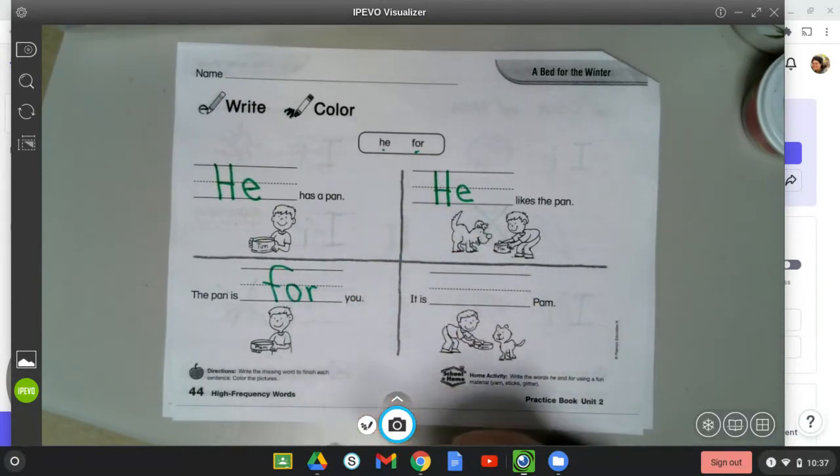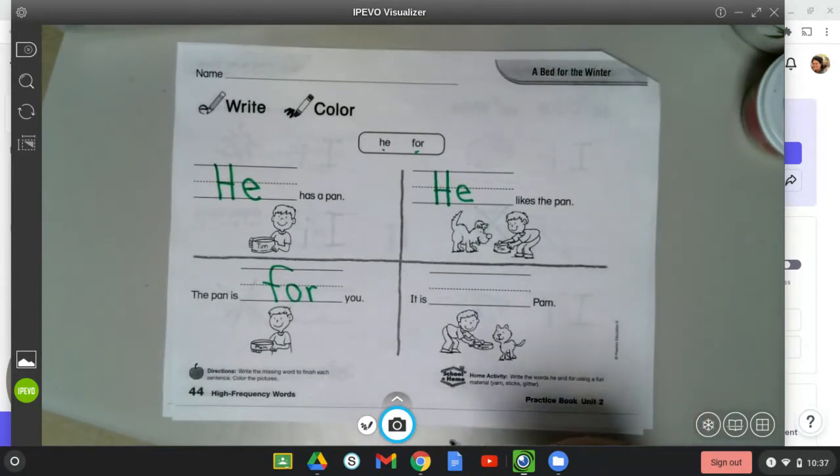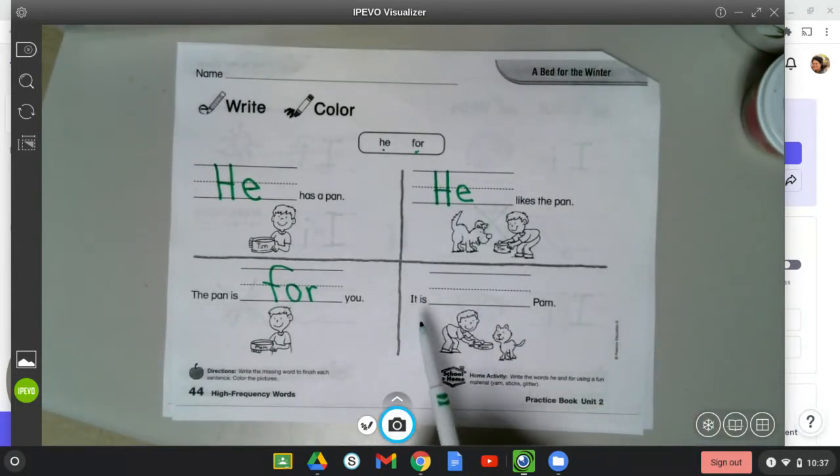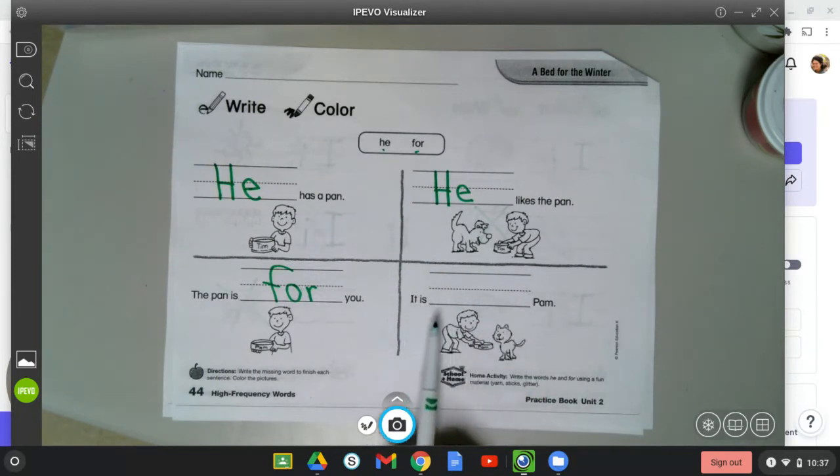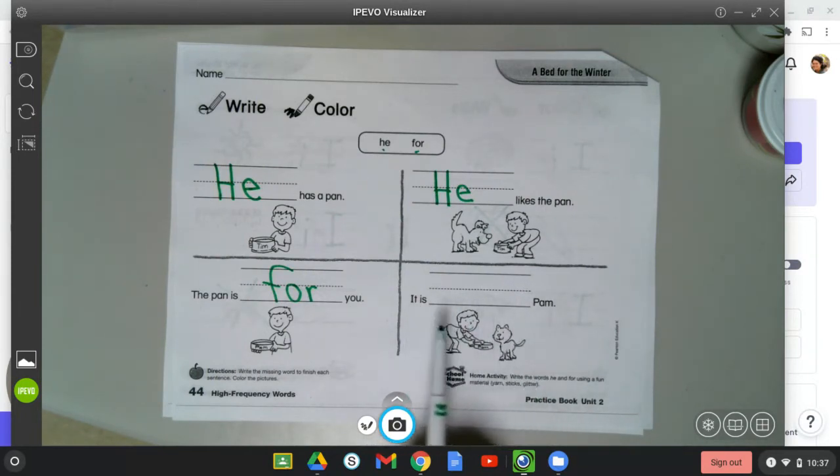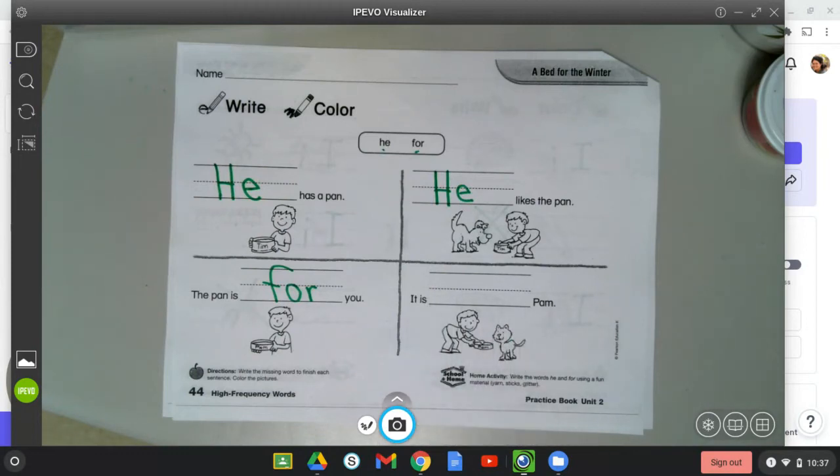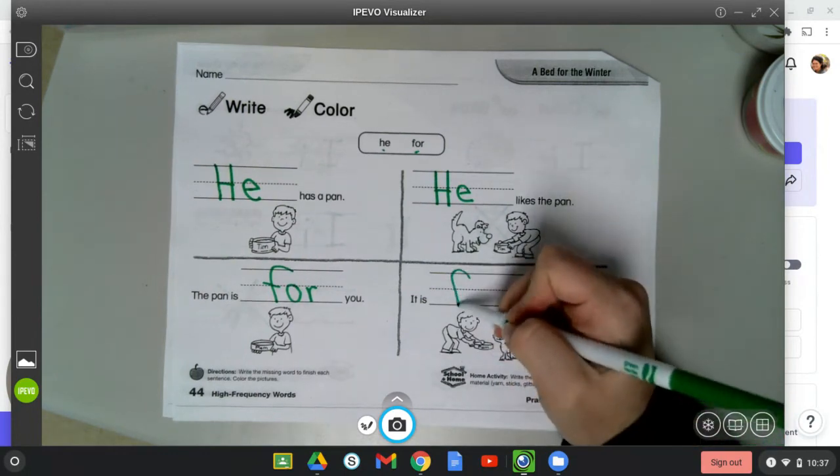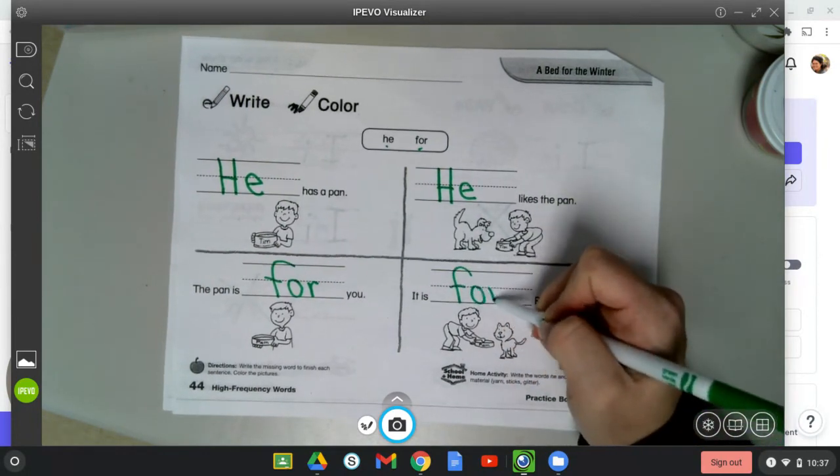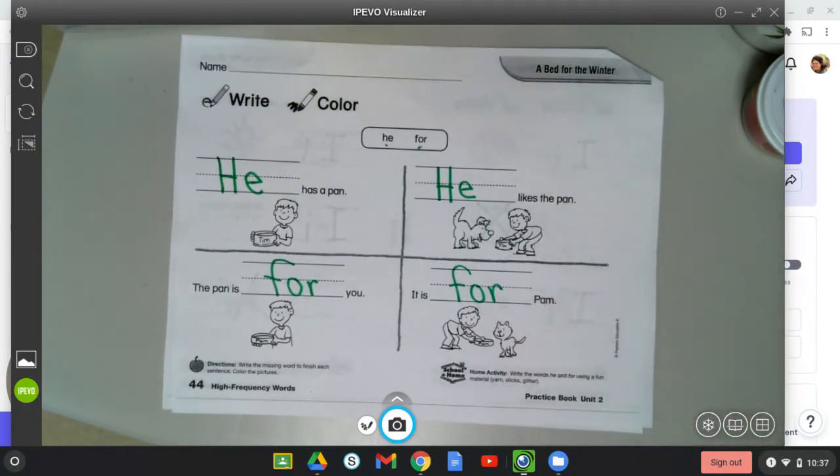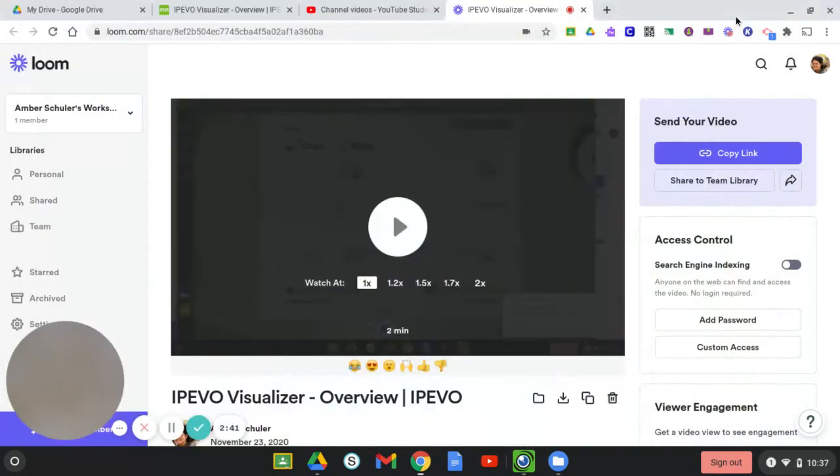Next, it is blank Pam. It is he Pam or it is for Pam. Which word best fits there? For. It is for Pam. Very good. It is for Pam.